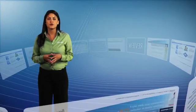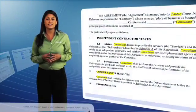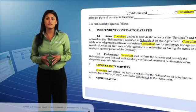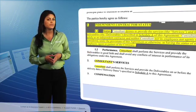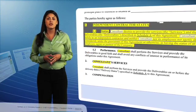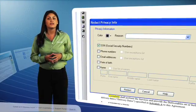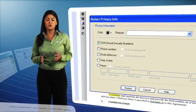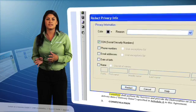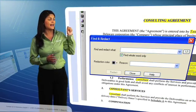Redaction enables you to quickly protect privileged, work product, or privacy information by redacting keywords, phrases, or any section of a document. With a few simple clicks, you can automatically redact privacy information such as social security numbers, phone numbers, or email addresses. You can also easily find and redact keywords.